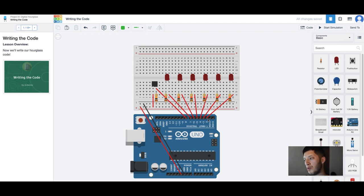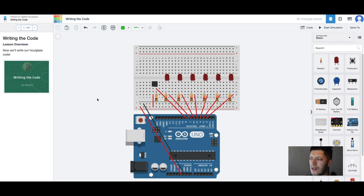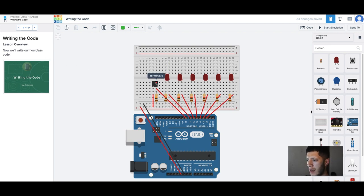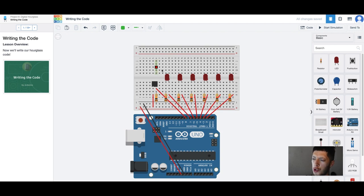What's up everybody, welcome to my new video. Today we're gonna be writing some code for what we have here, the hourglass. We have a tilt sensor. I'm not too sure how the lights are supposed to move.